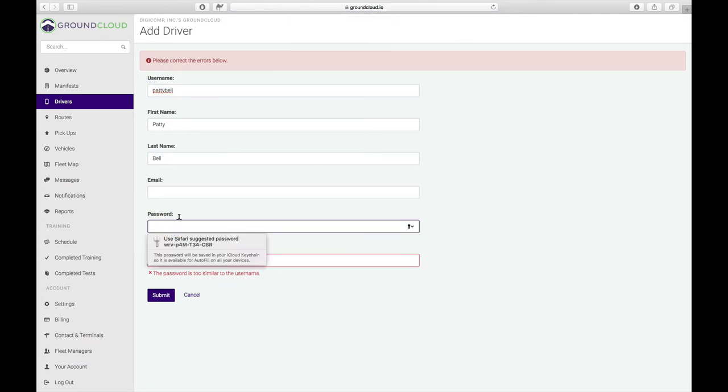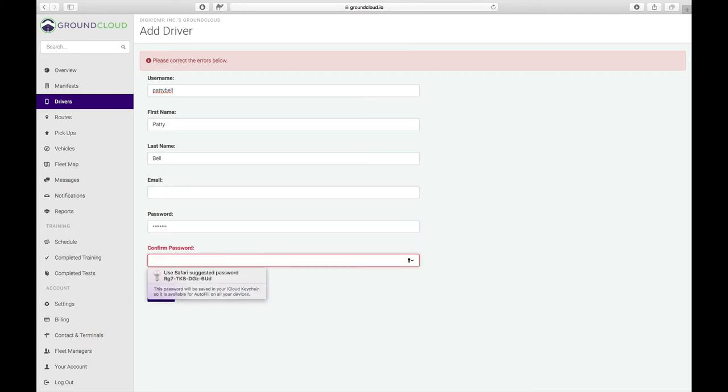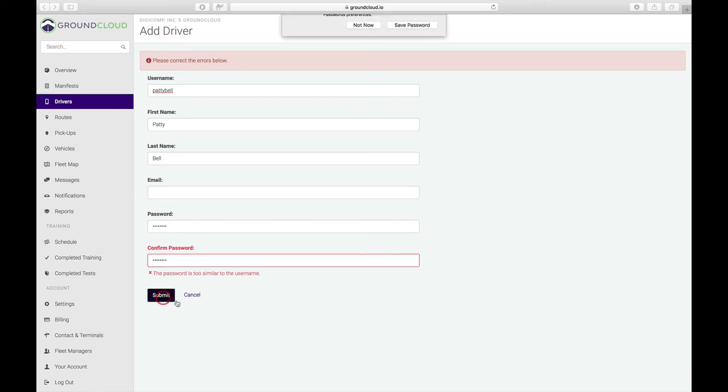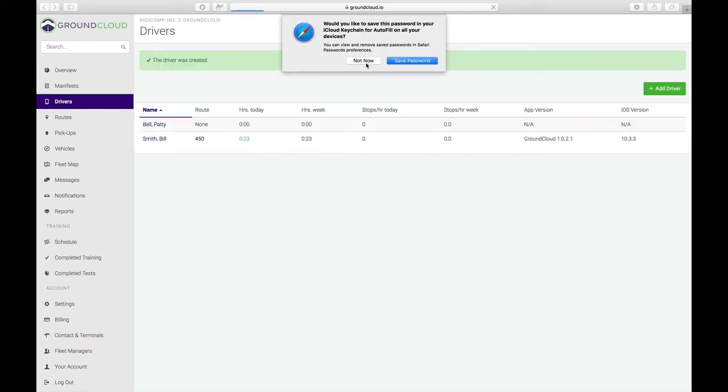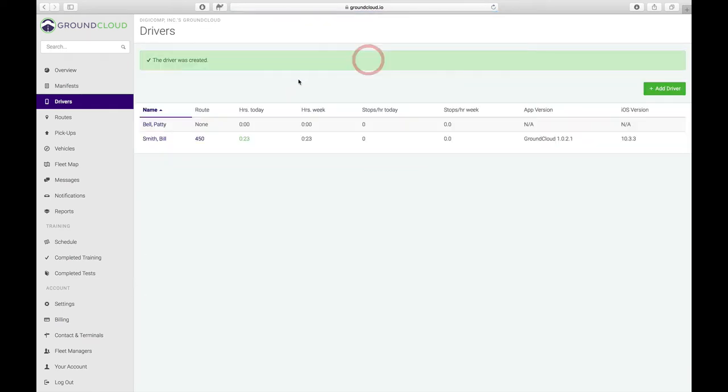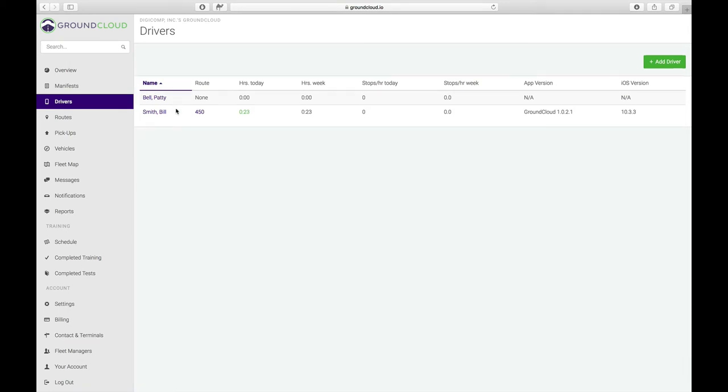So let's go with what I said before, X, Y, Z, A, 4, 3, 2, 1. And I click submit. So now I have a driver created named Patty Bell. I already created Bill Smith before exactly the same way. Notice that Bill Smith has route 450 assigned to him. We've already got some time on the clock for him.